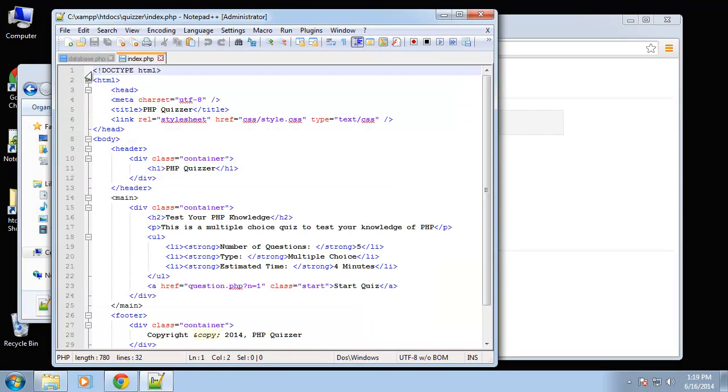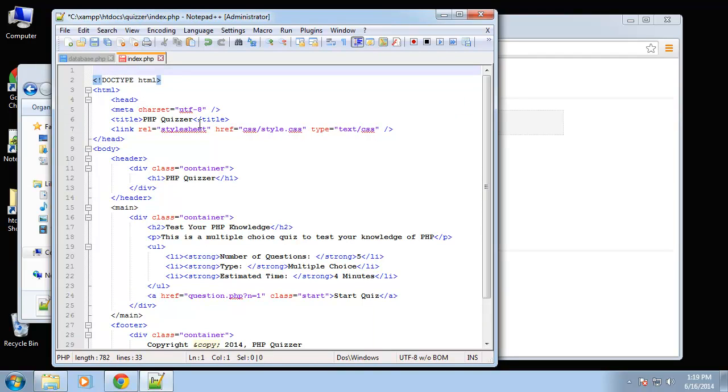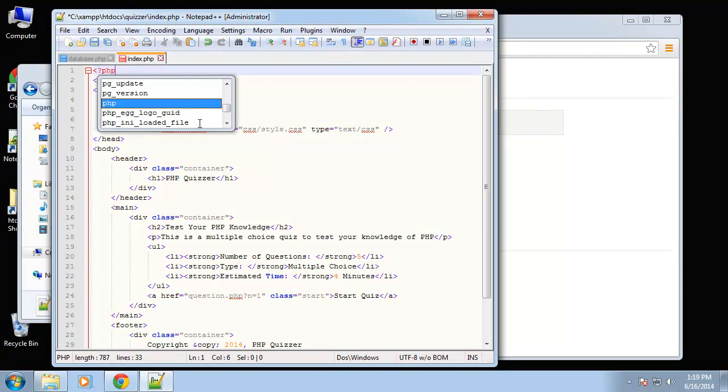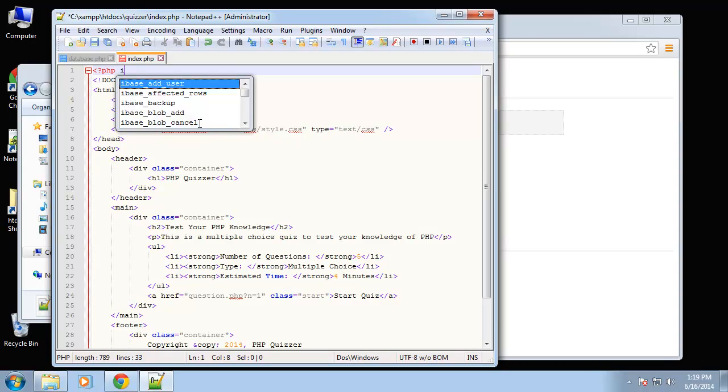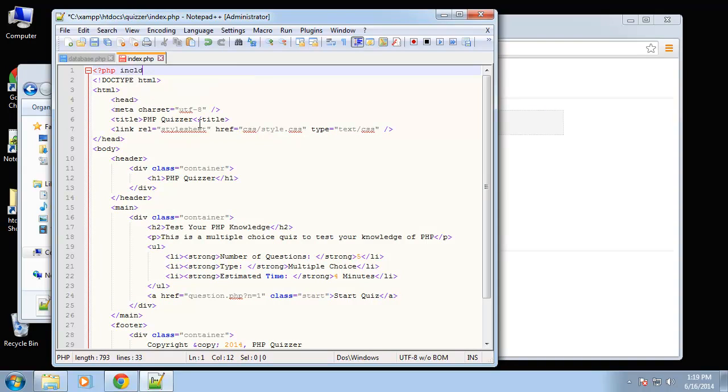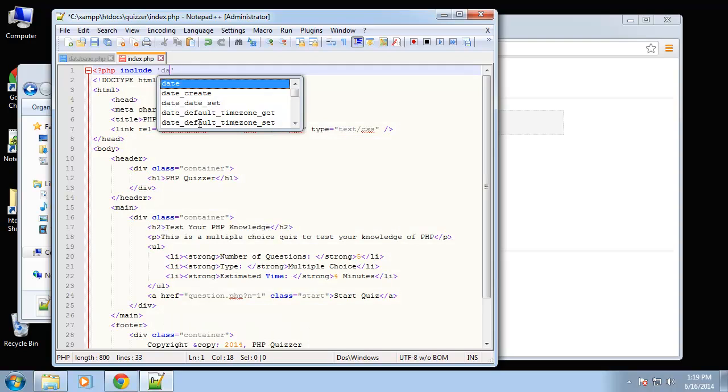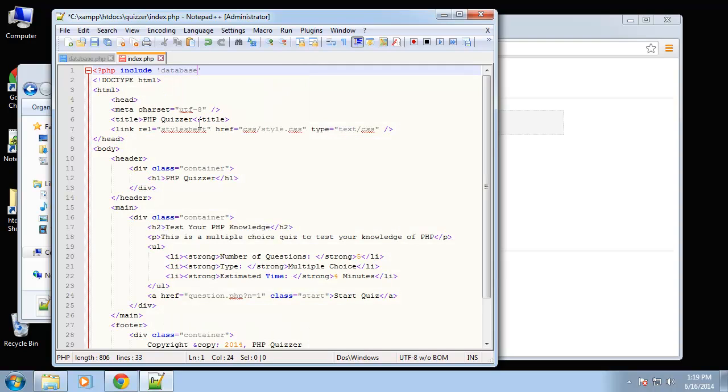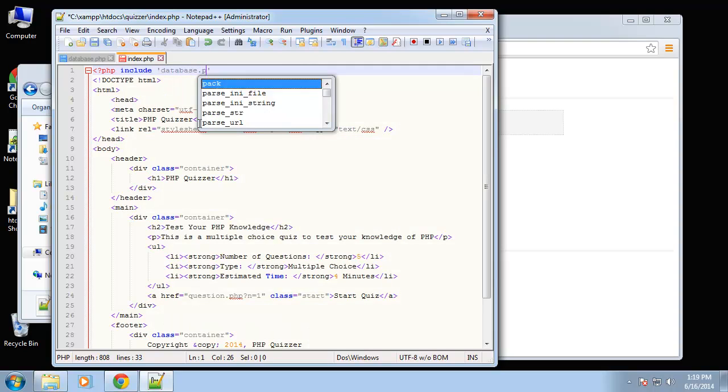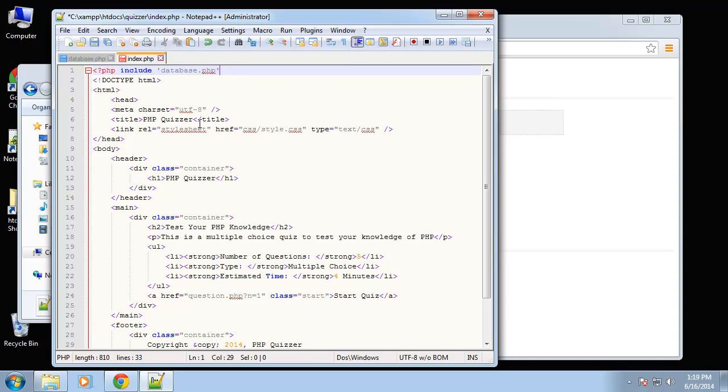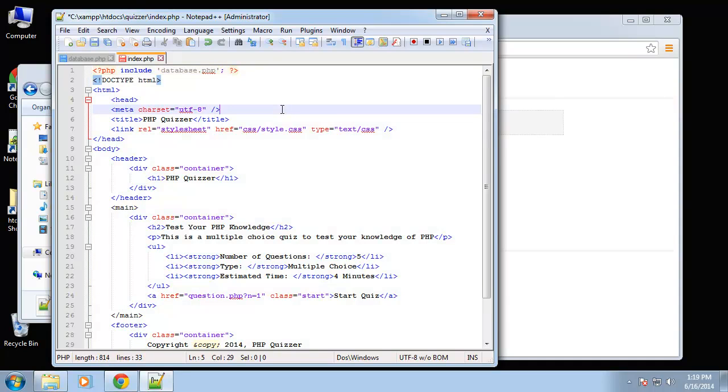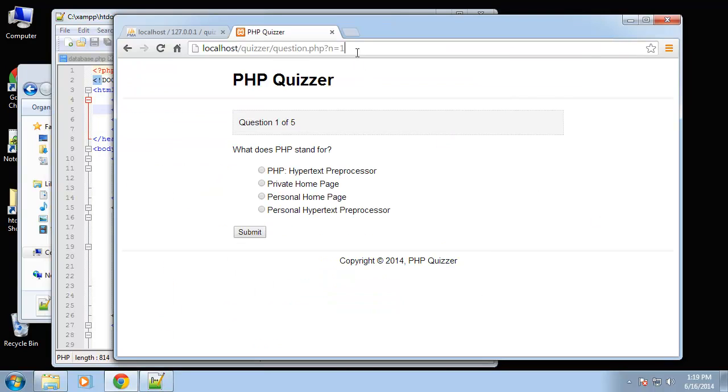Before any of the HTML output I'm going to say php include database.php and that should include the file. Let's save that and go to the index page.